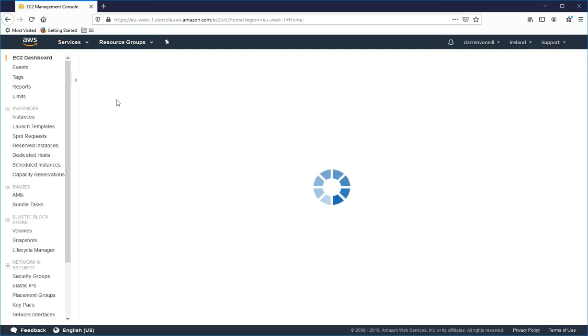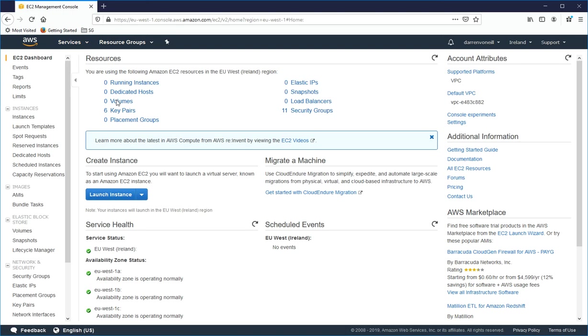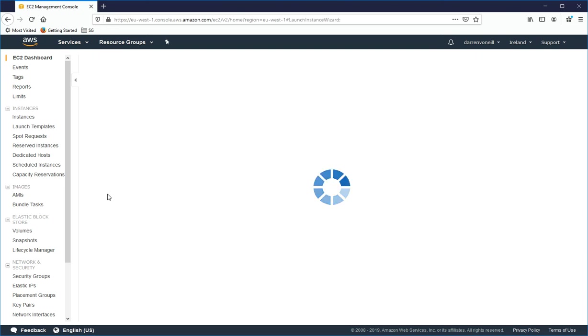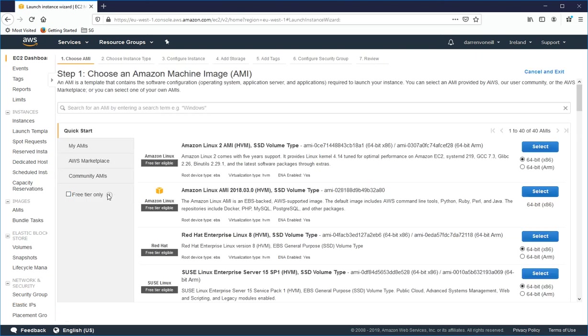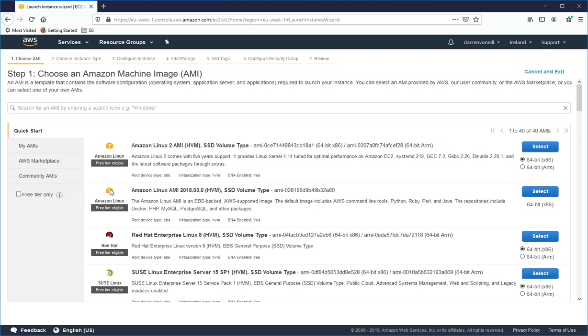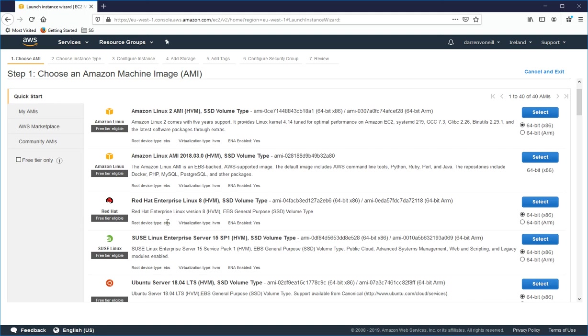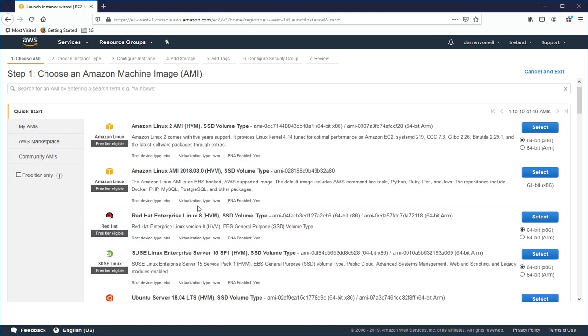So when this loads up here, I'm going to look for the Launch Instance button. And then next, I'm going to select Red Hat Enterprise Linux 8.